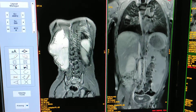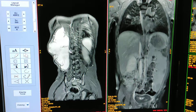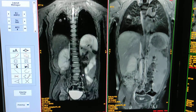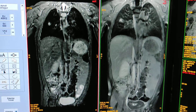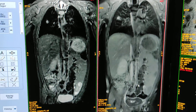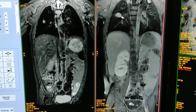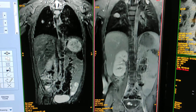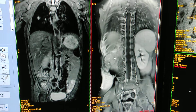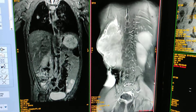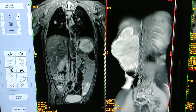Here is the large tumor. This is post-contrast coronal T1 fat sat. Here are the metastatic lesions in both lungs, and this is the large rhabdomyosarcoma tumor.